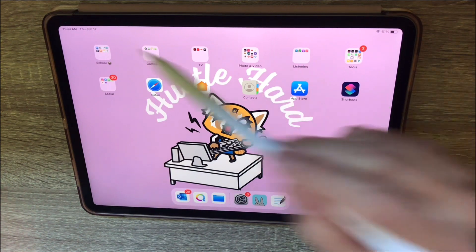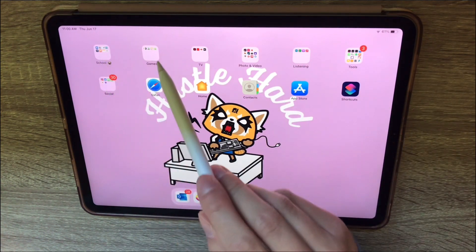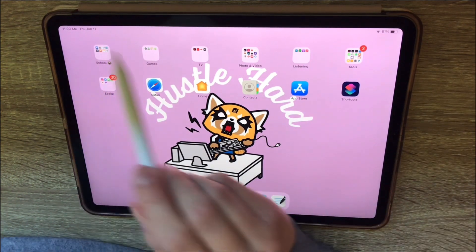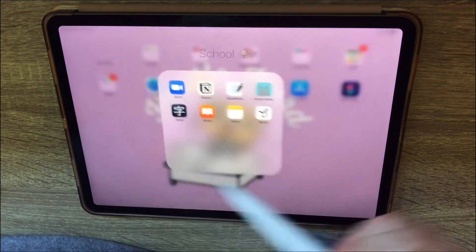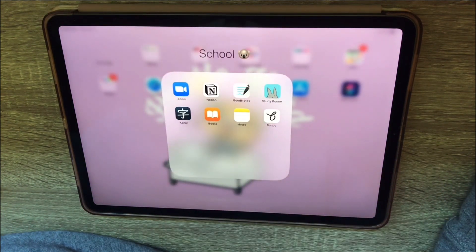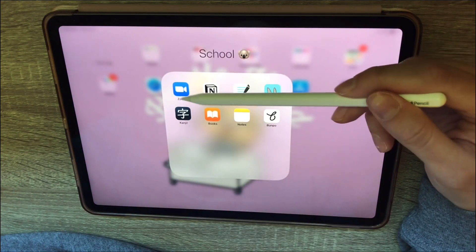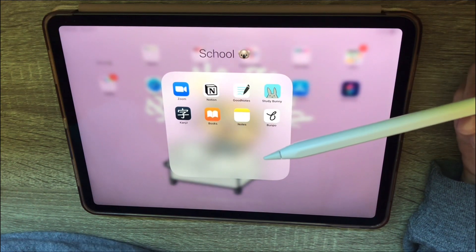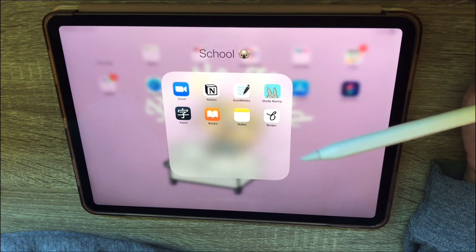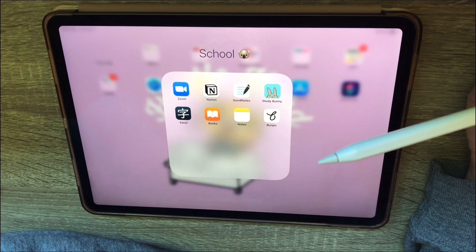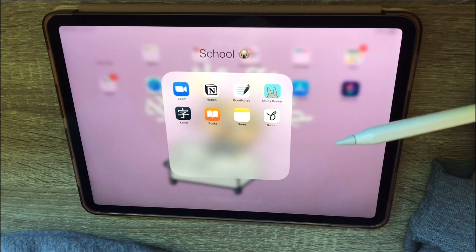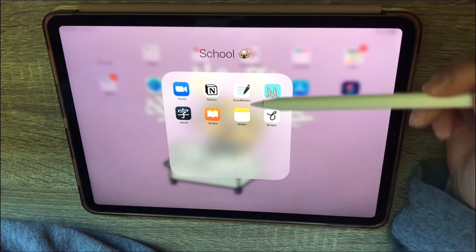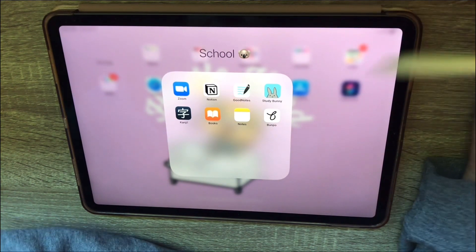I just have one page to keep it more minimal, and everything is sorted into folders. The first folder is school, and I have Zoom because every college student right now is in some sort of Zoom university, so that's obvious.